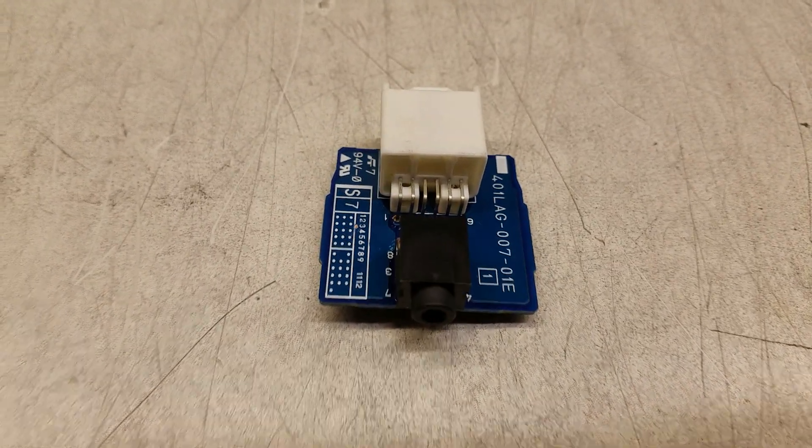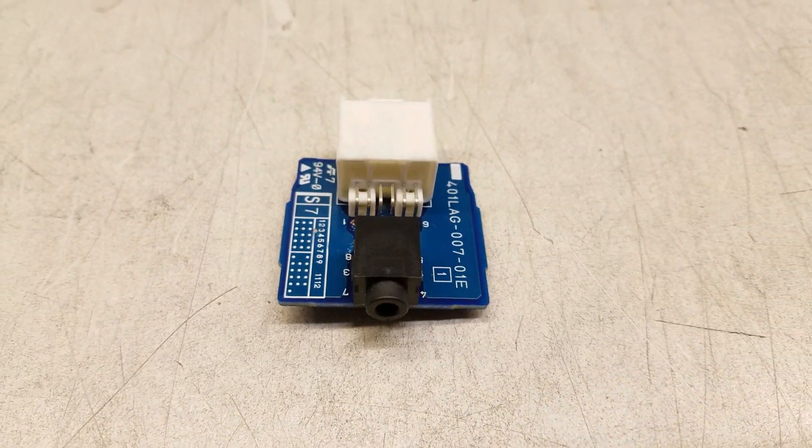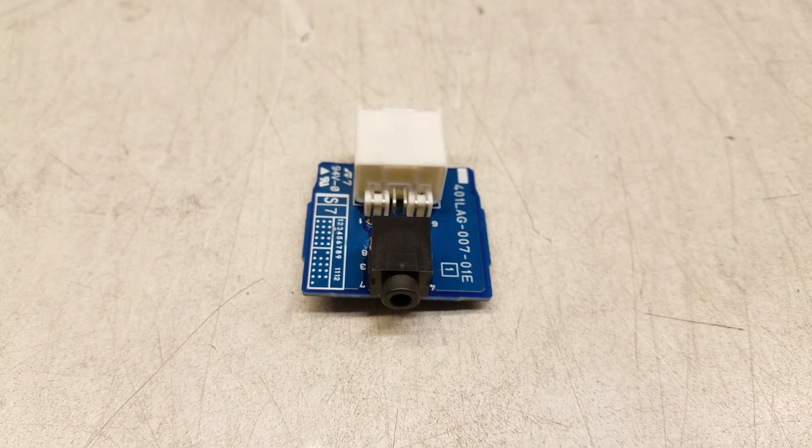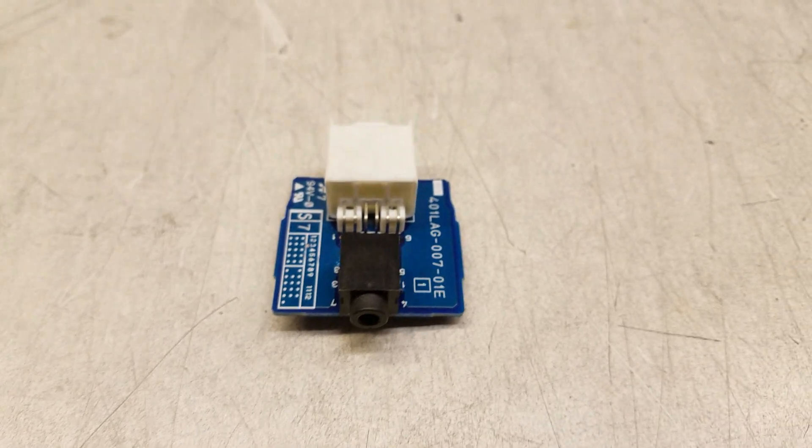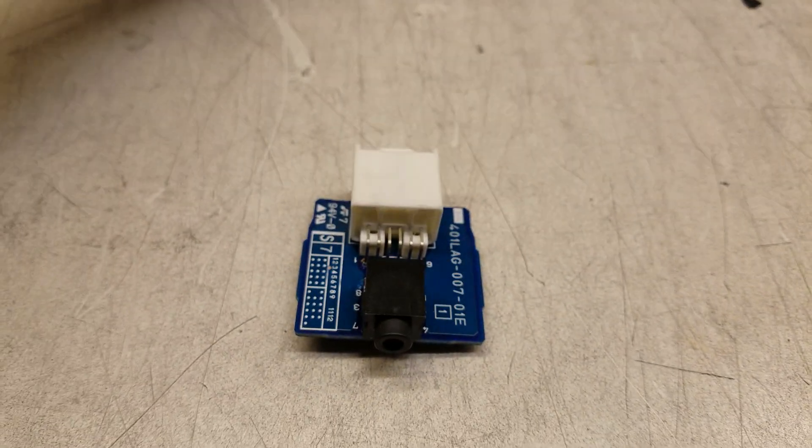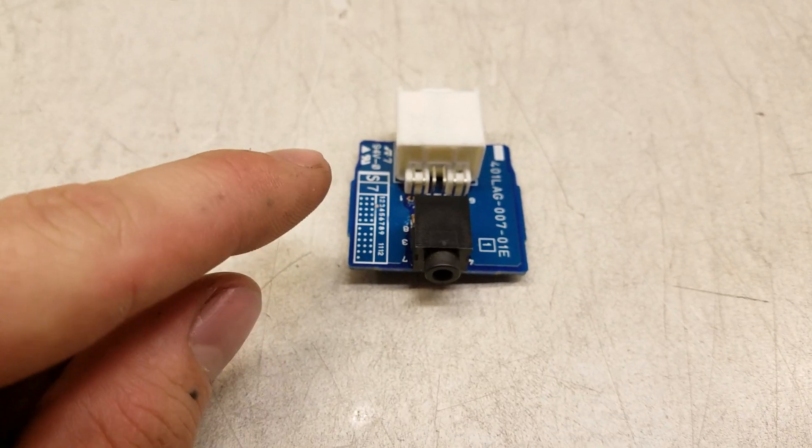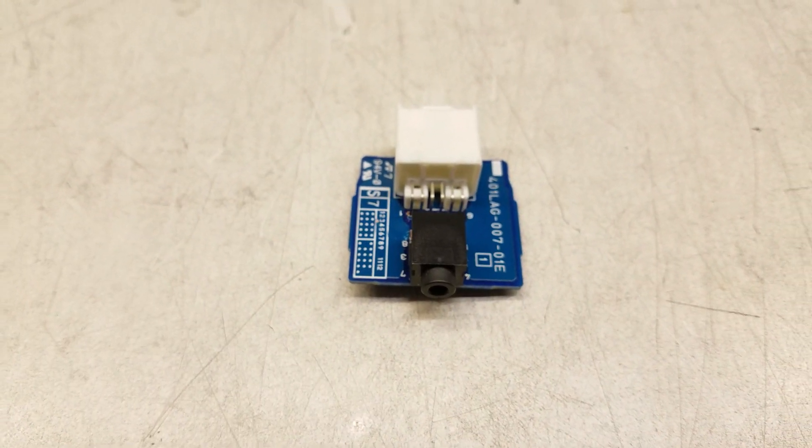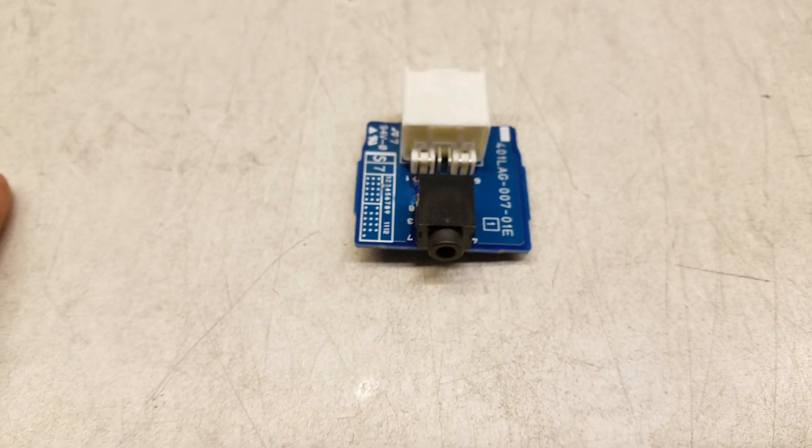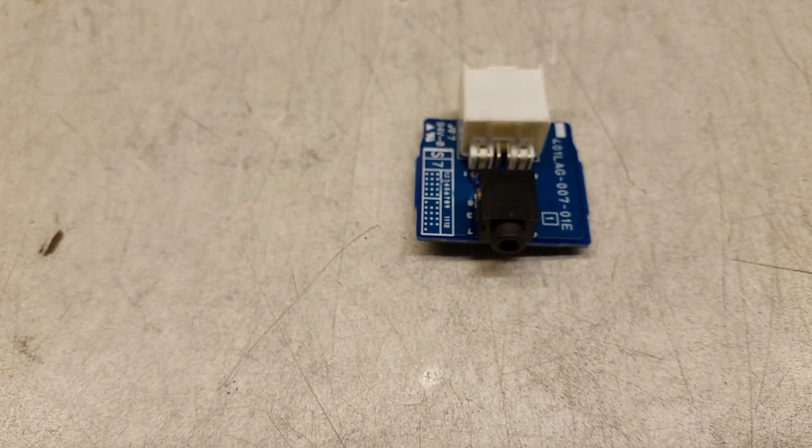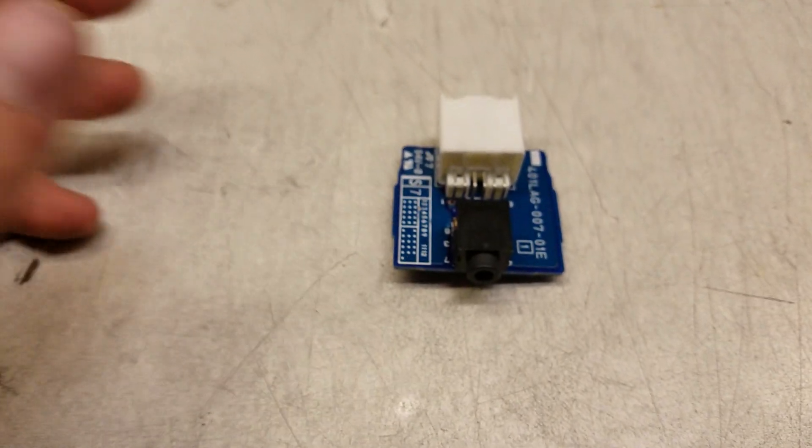I'm going to apologize in advance for the whirring sound in the background. That's a server I'm currently working on, and the fans are loud. So, you're here because you have a 2010 or other model Mazda 3, and your auxiliary port isn't working.